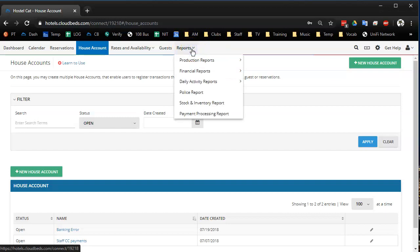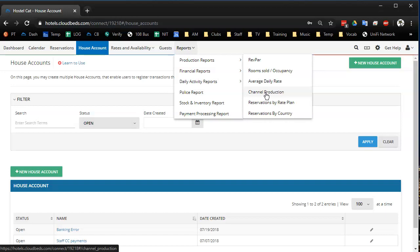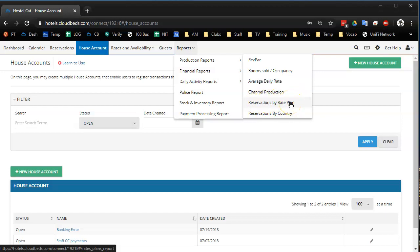So first thing is production reports. There's of course your RevPar, room sold/occupancy, average daily rate, channel production meaning Expedia, booking.com versus your direct booking types like phone and walk-ins and stuff and your website. Reservations by rate plan, meaning you have your normal base rate, but maybe you have a different rate for weddings or something. And then of course reservations by country.